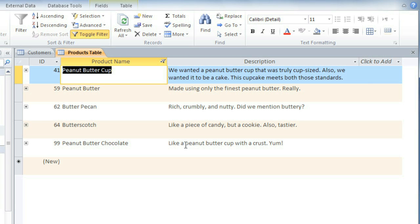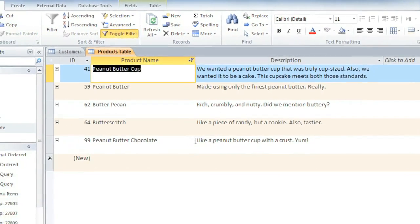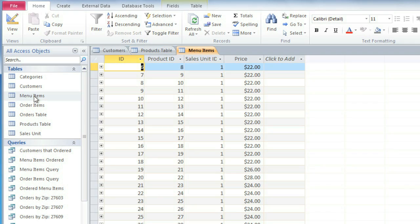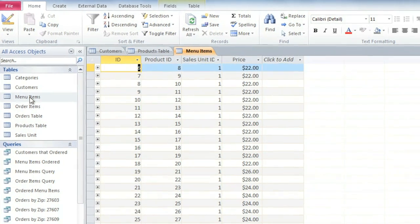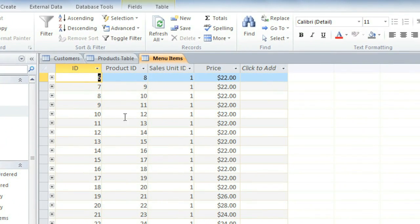Now if you're working with a field that just has numbers, then you can apply a number filter. I'm going to open the Menu Items table. And I'd like to know how many of our products cost $30 or more. Click the dropdown arrow.